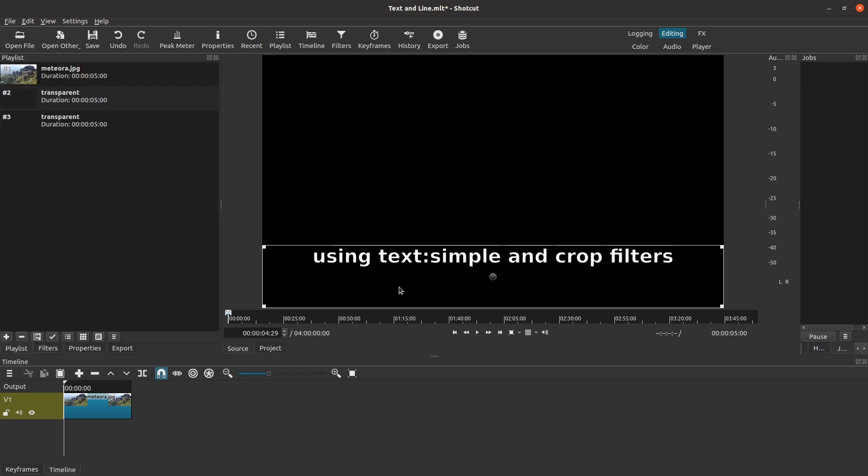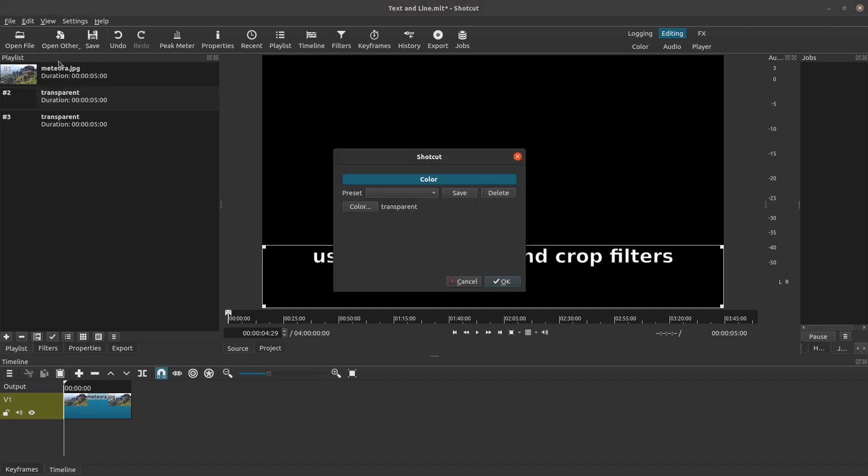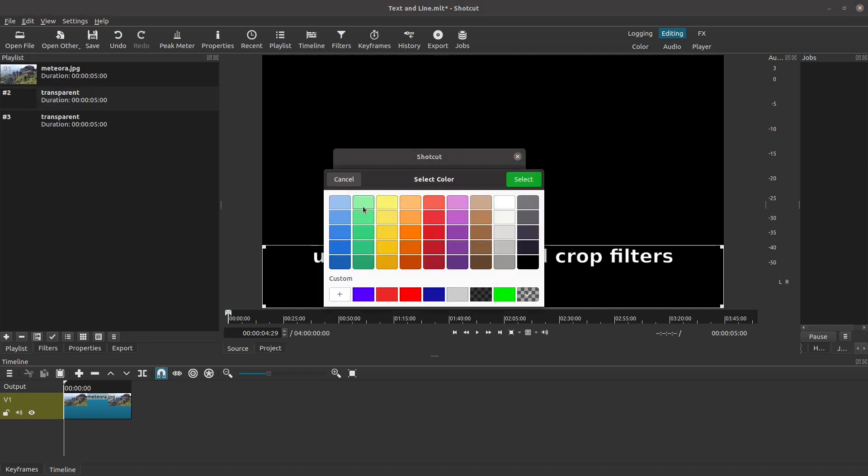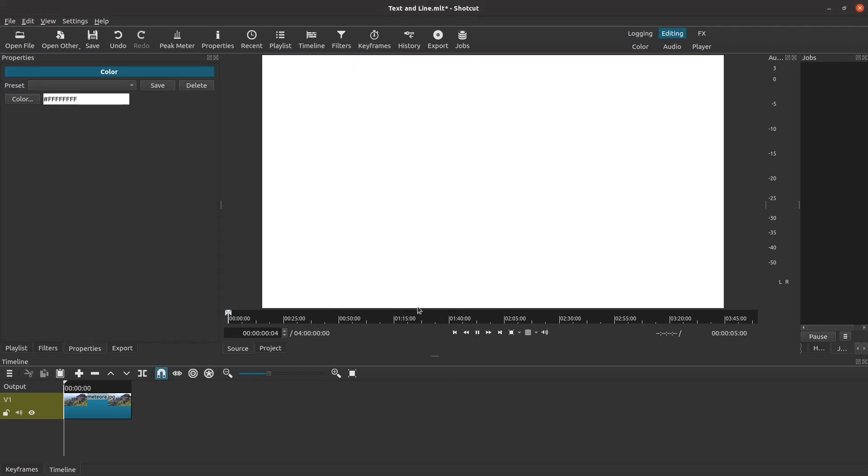We still need to create the line to go with our text. Once again, I click on Open Other. But I don't see an option for a line. Hmm. But wait. A line is simply a thin block of color, right? Let's use color as the type to open. I want my line to be white, so let me click on the color button, choose the color I want, and click on Select. Now the preview shows exactly what I just selected, a full screen of white. Obviously, I'm going to want to adjust this to turn it into a line. But before I do that, I'm going to press Shift-V on the keyboard to copy this into the playlist, just like this.